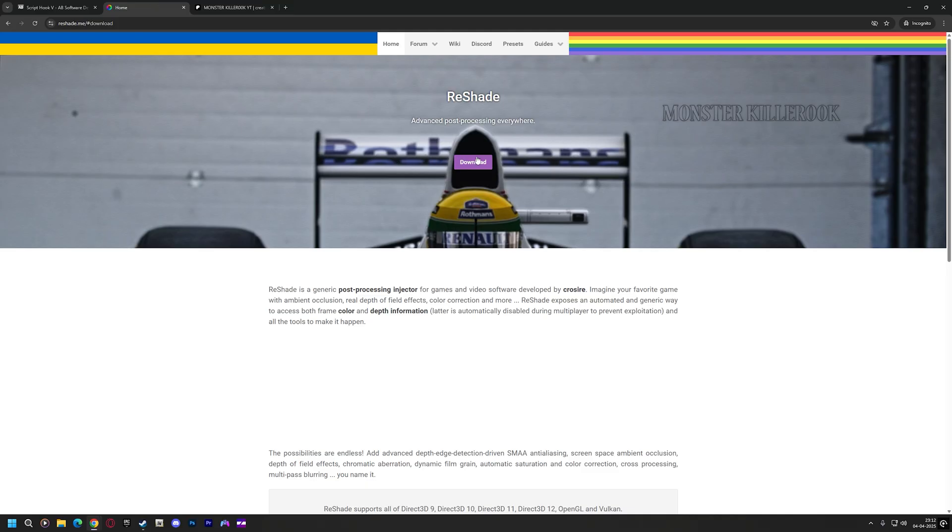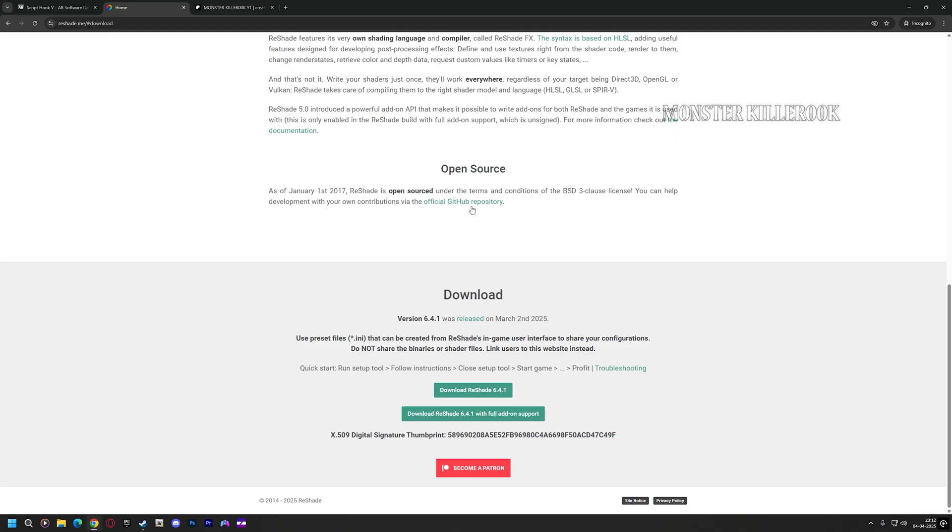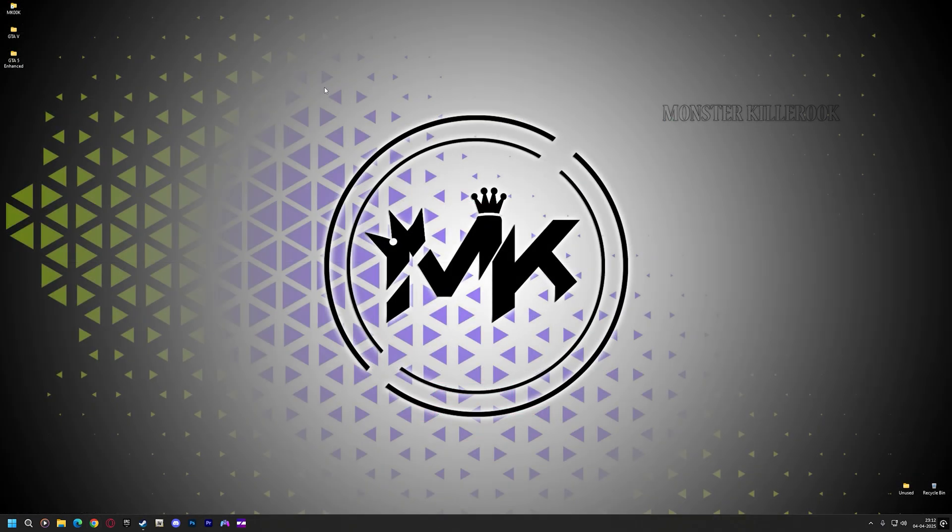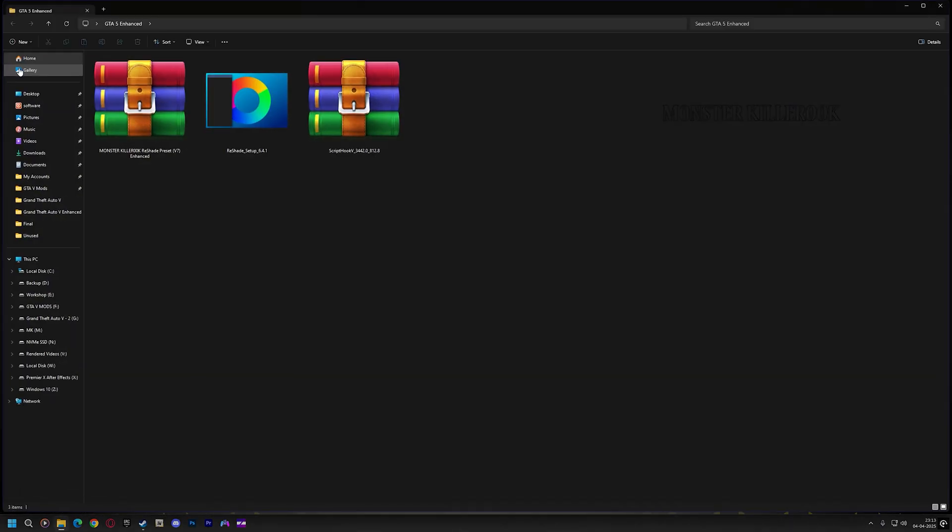Now download the Reshade from the reshade.me website. Now let's start installing all of these into our game.